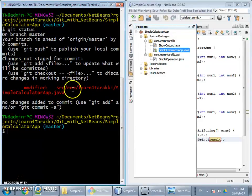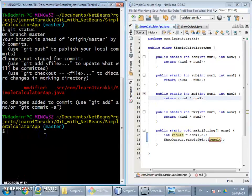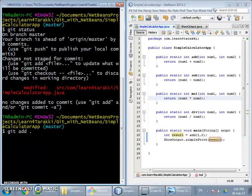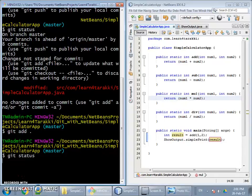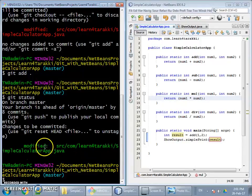Now we need to add it to the staging area. We simply issue git add with either a specific file name or a dot. Using dot, it will recursively add all files to the git staging area, except ignored files. After issuing this command, the file SimpleCalculatorApp.java becomes part of the staging area. Issuing git status again shows the file in green, confirming it is now staged.